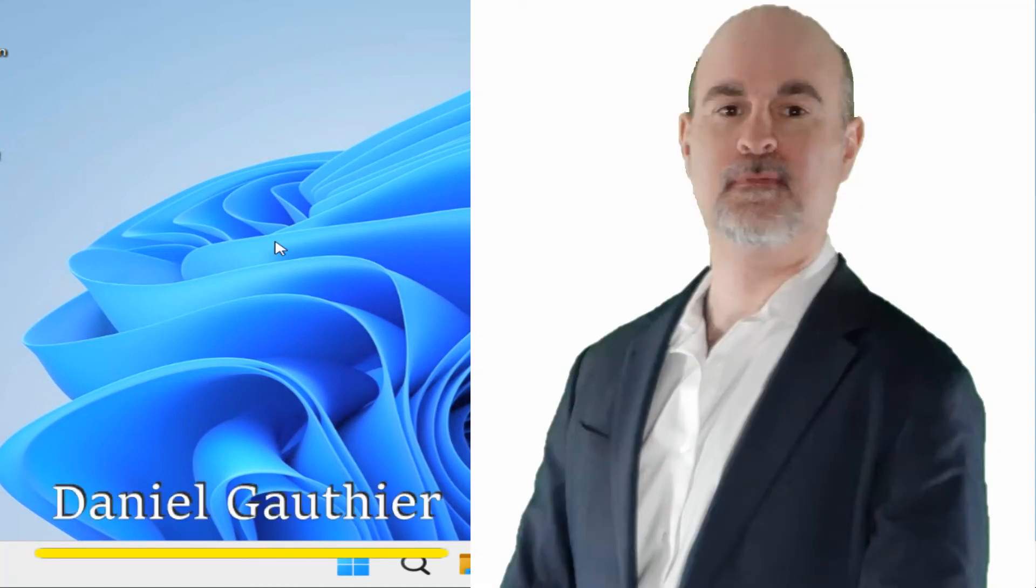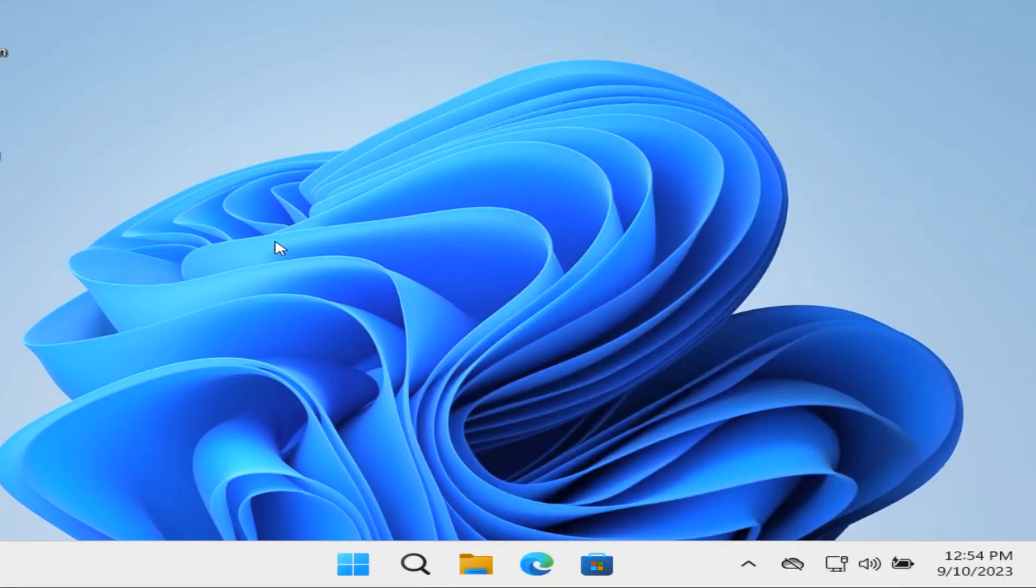Hey everyone, Daniel from TwinBytes with another tutorial for you. This time I'm going to show you how to change your Windows 11 password in the command prompt.